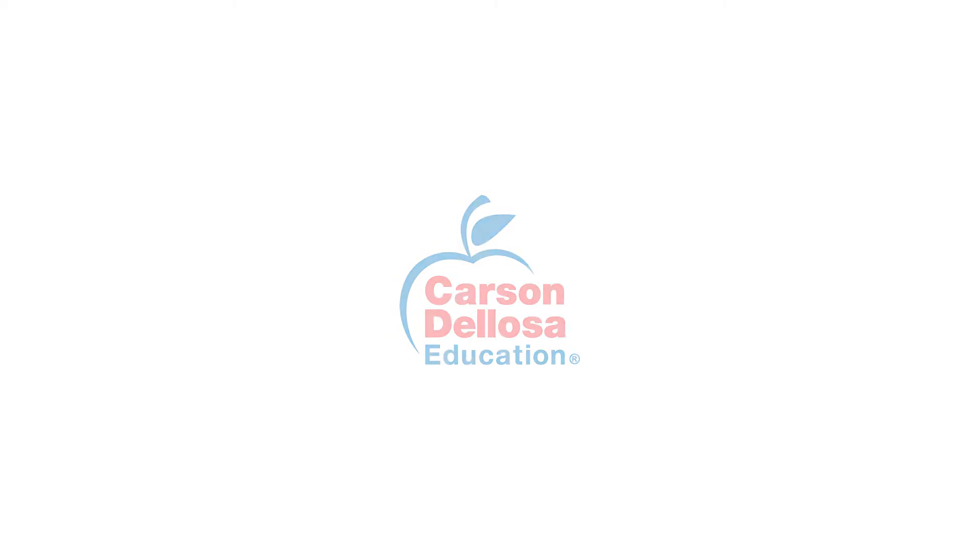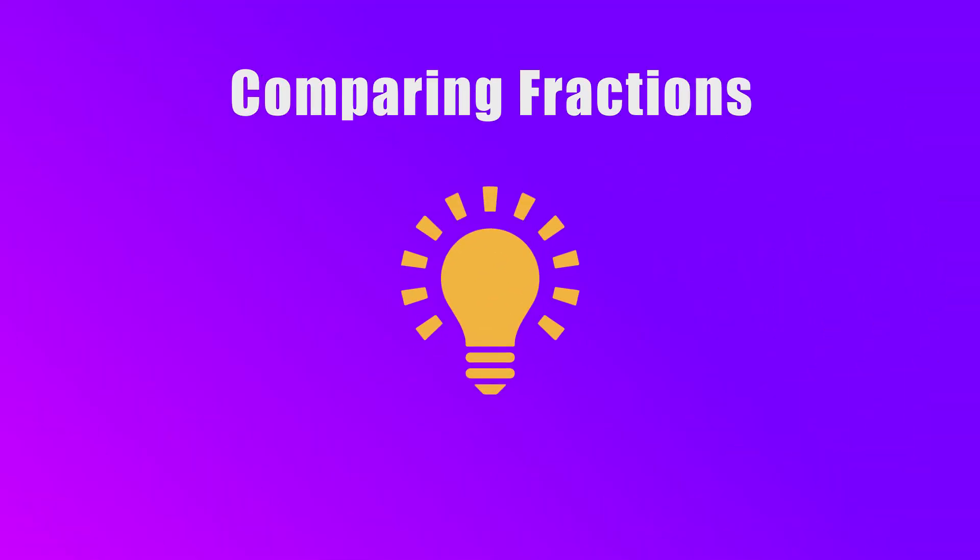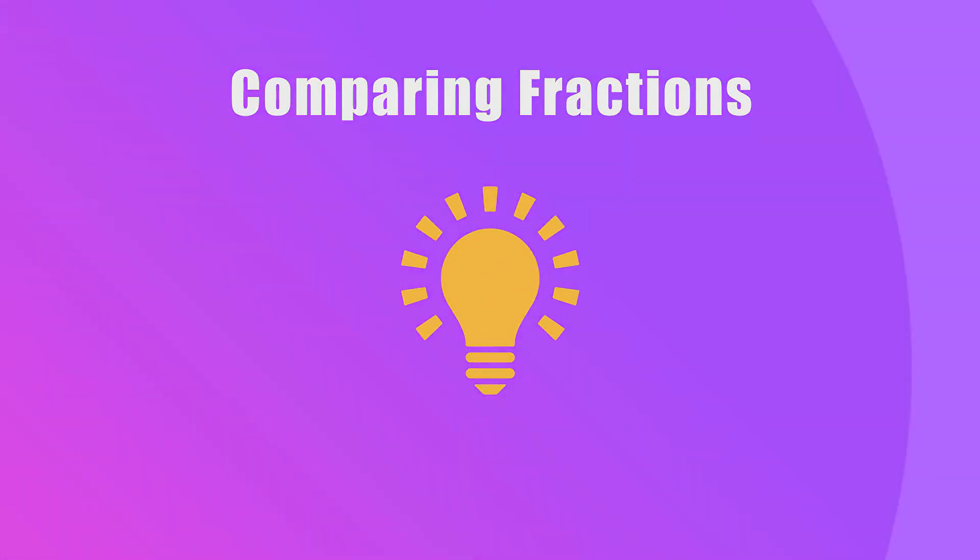Hello! In this video, we'll practice comparing fractions using models or pictures.